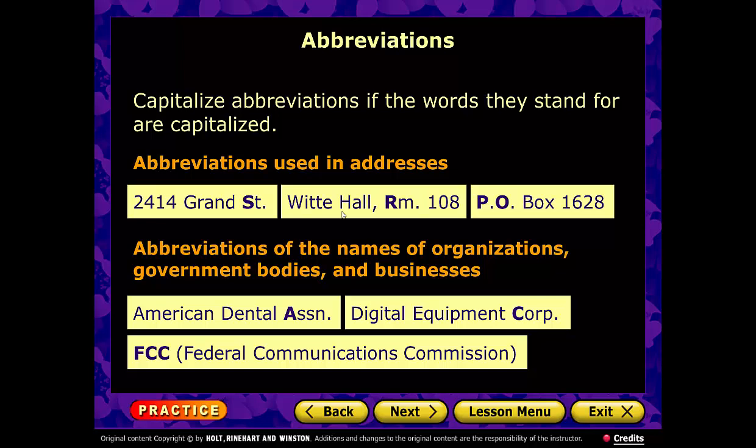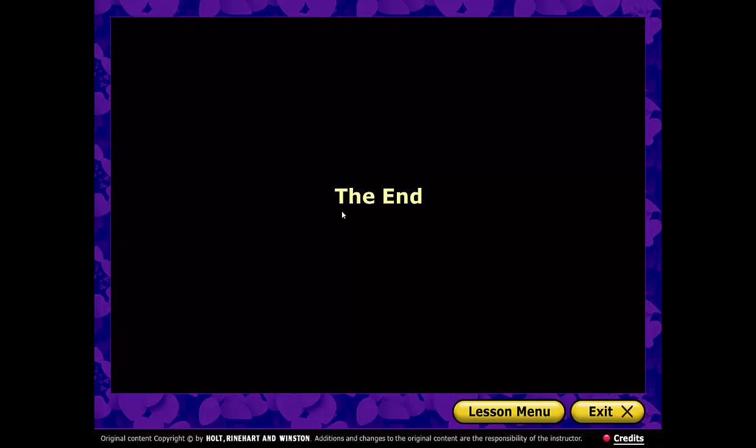And that's the end. I hope this was helpful. When you're done listening to this, you need to go back to Moodle and complete the exercise on capitalization. Follow my directions there. Thank you.